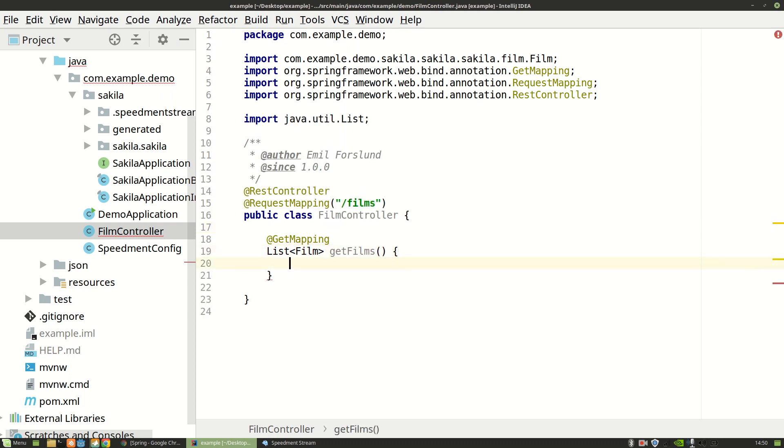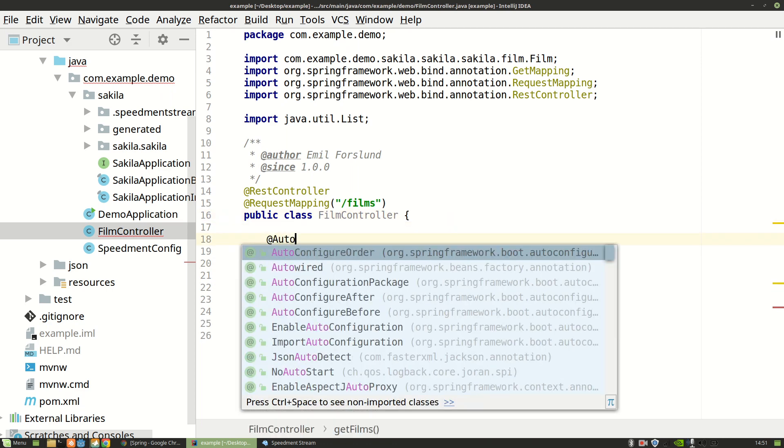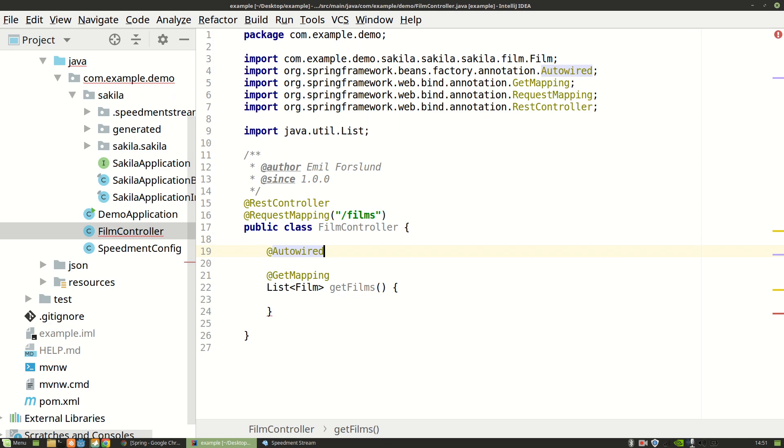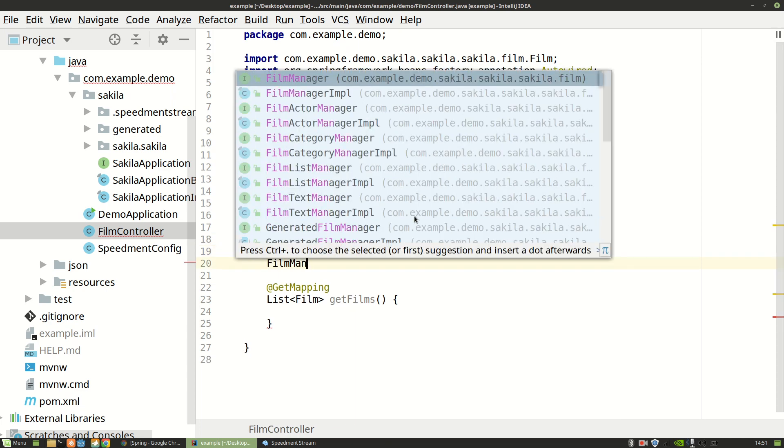So how do I get these films? Well I can use the manager that we configured earlier. So I'm going to inject that into this class using the autowired annotation. And say that I want a film manager for this class to work.